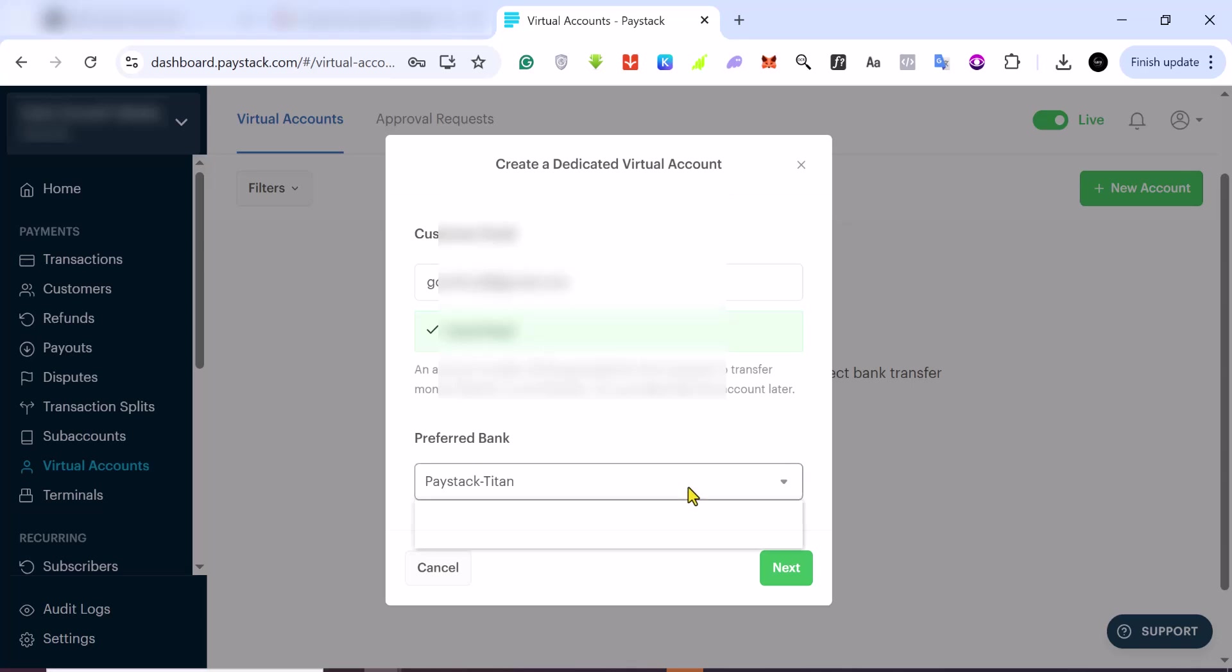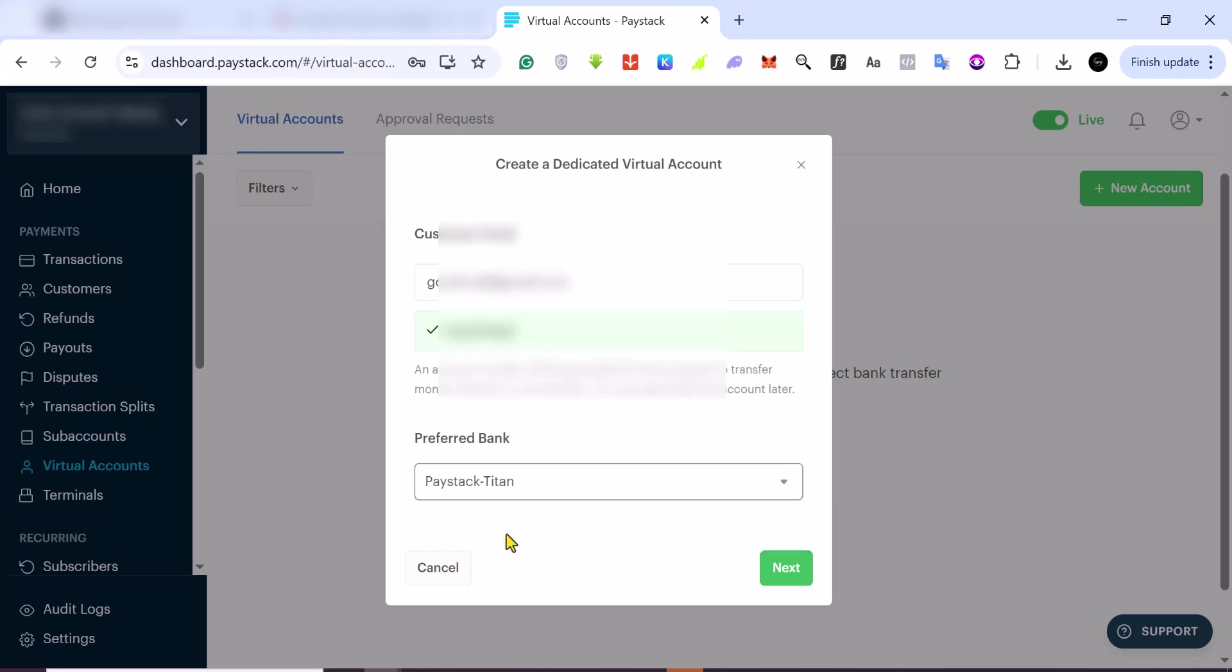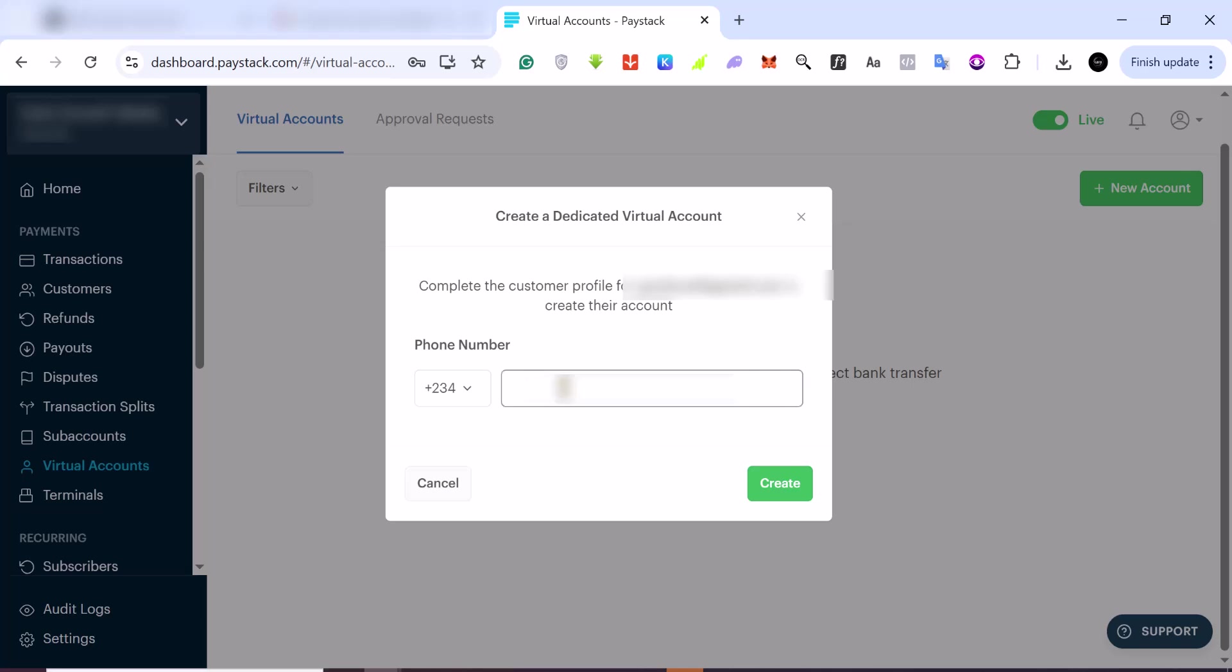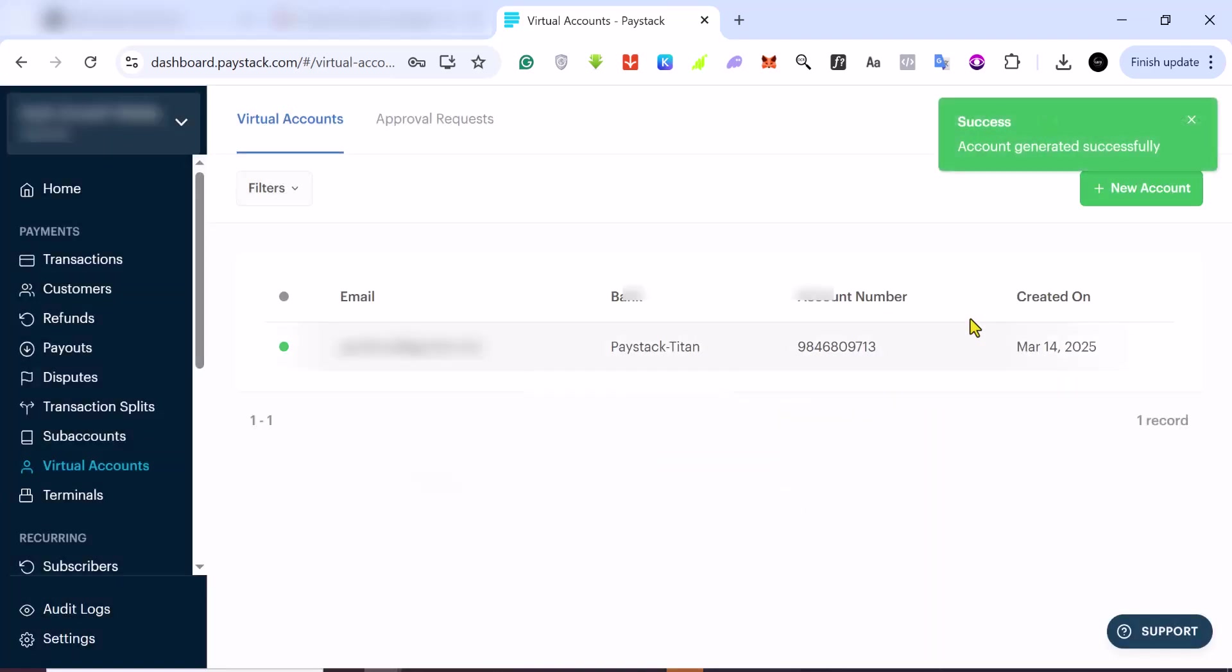For your preferred bank, you can select Wemer Bank or Paystack. We are just going to use Paystack. You click on Paystack and then click on Next. You want to provide a phone number for the customer profile that you are creating. I'm just going to add my phone number here, and once you are done, you click on Create. As you can see, this account has been created.